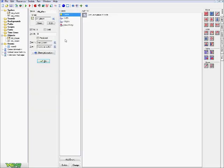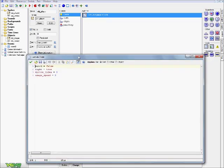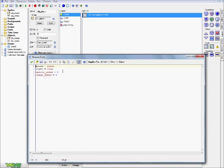In our OBJ underscore player object, you want to have a create event. In the control tab, click and drag over a code block. What we have here is: sword equals false, right equals true, sprite underscore index equals zero, image underscore speed equals zero.